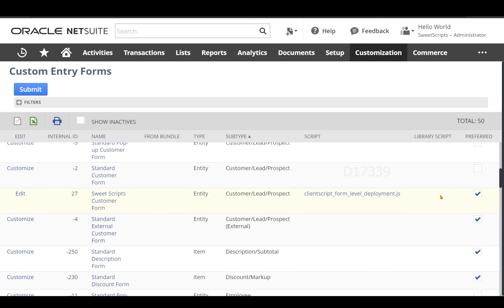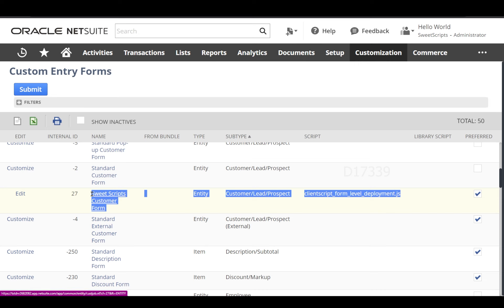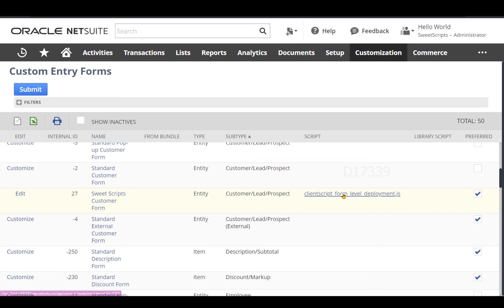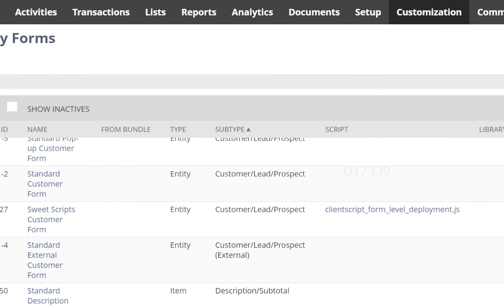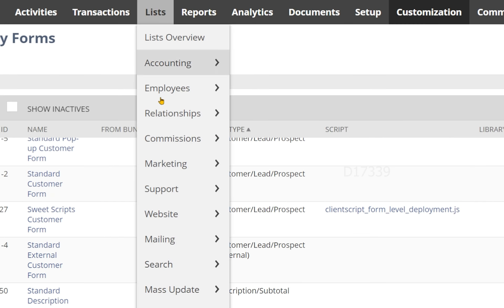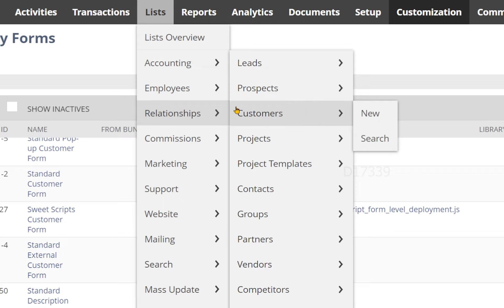Once I save that customer entity form, I can clearly see in the script column that this customer form has a script deployed on it. Now let's test our script, which is a form level script deployment.